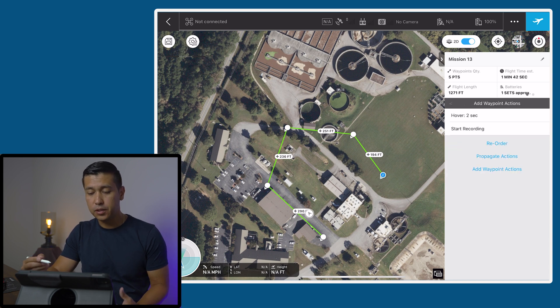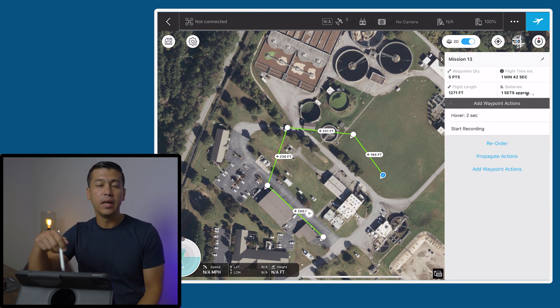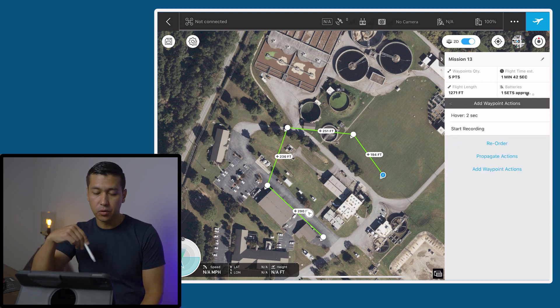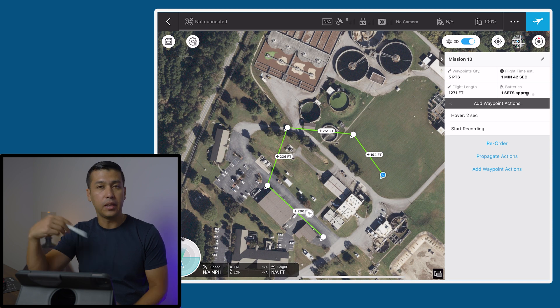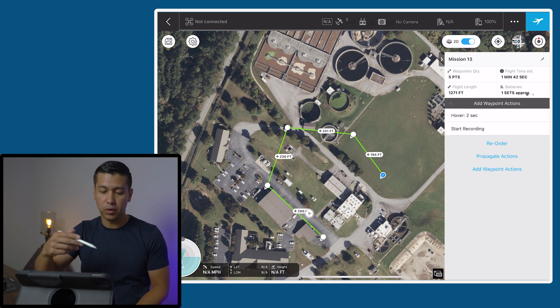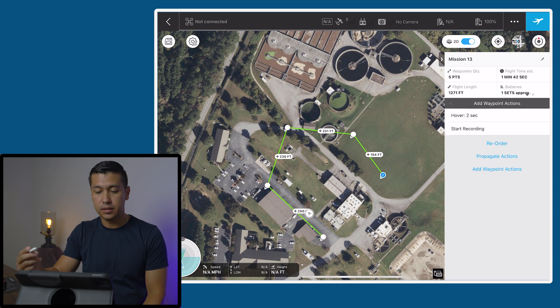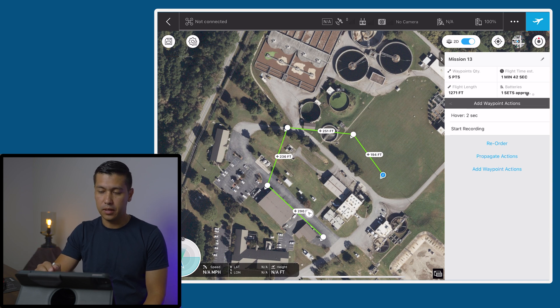Once I do that, the drone is going to start recording and then it's going to go around through the different waypoints. Eventually it'll get to the end, and then we're going to add another waypoint action to tell it to stop recording once it gets to the end.